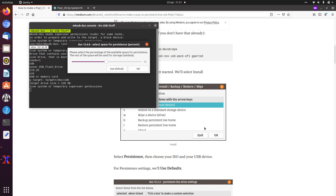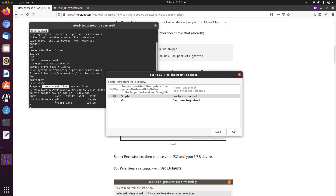Here you can just use defaults. And here you can decide how much space you want to have available for persistence — for instance when you install extra programs or create files. The other part will be for general storage, like when you want to have some music or videos available. I'll go with 50/50, because with 128 gigabytes that should be plenty for both partitions.